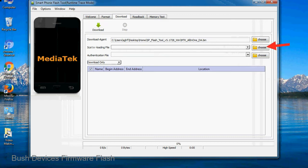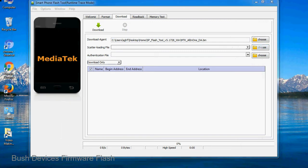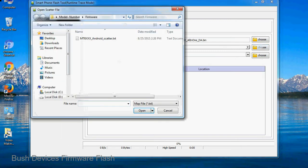Now click on the scatter loading button and locate the scatter file. You will find the scatter file in the stock rom folder.